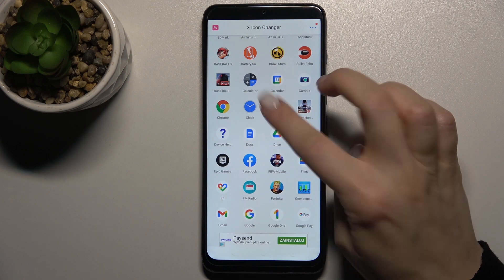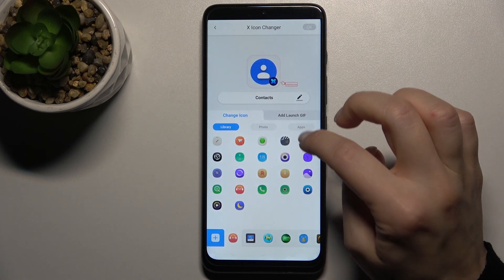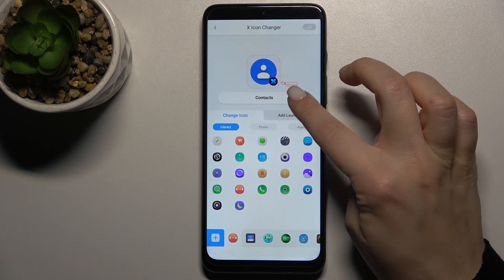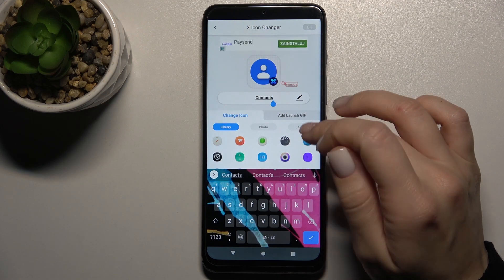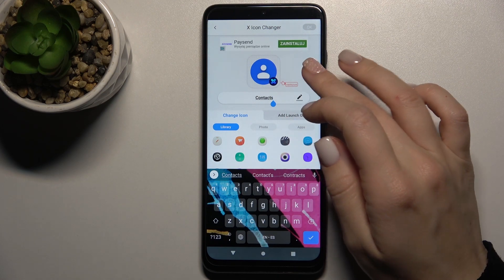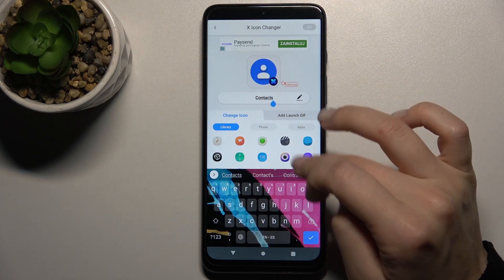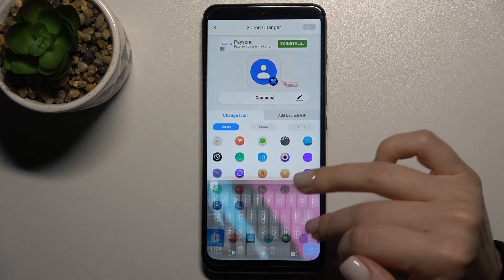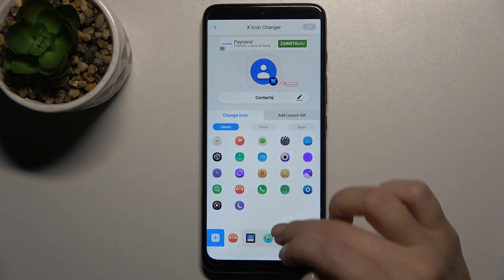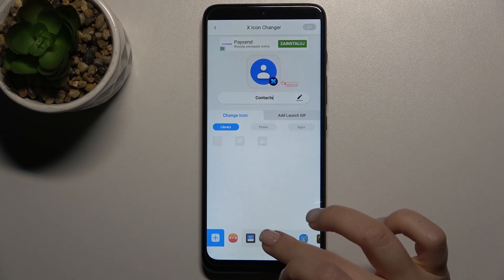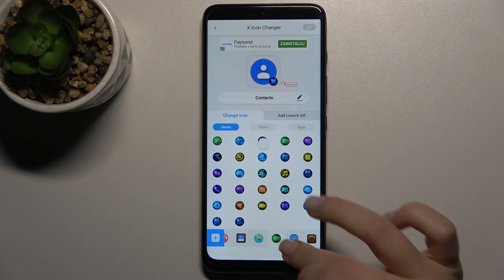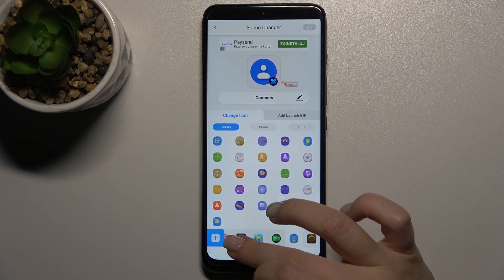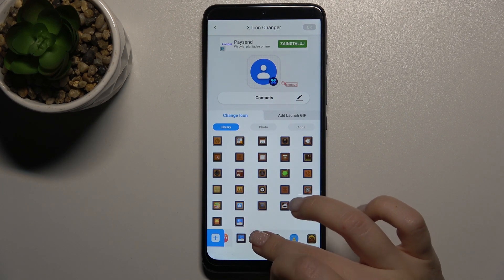For example, we'll go with Contacts. Here you can rename the application if you want. Now we can select one from the new icons.